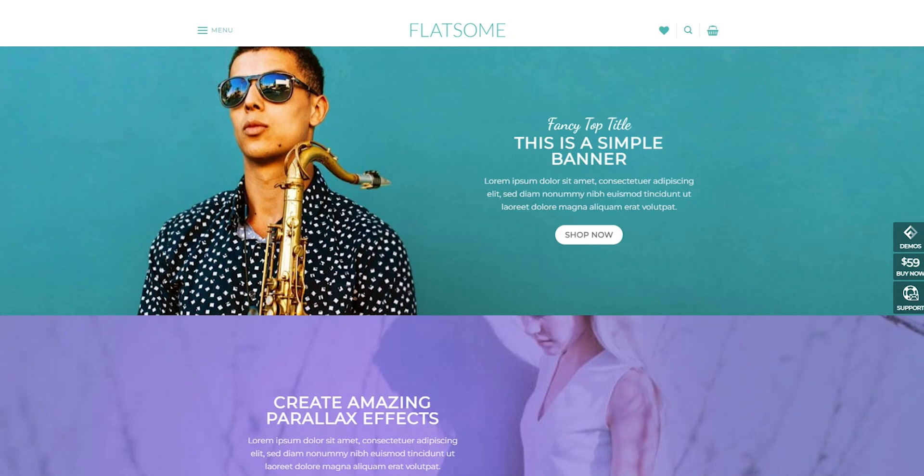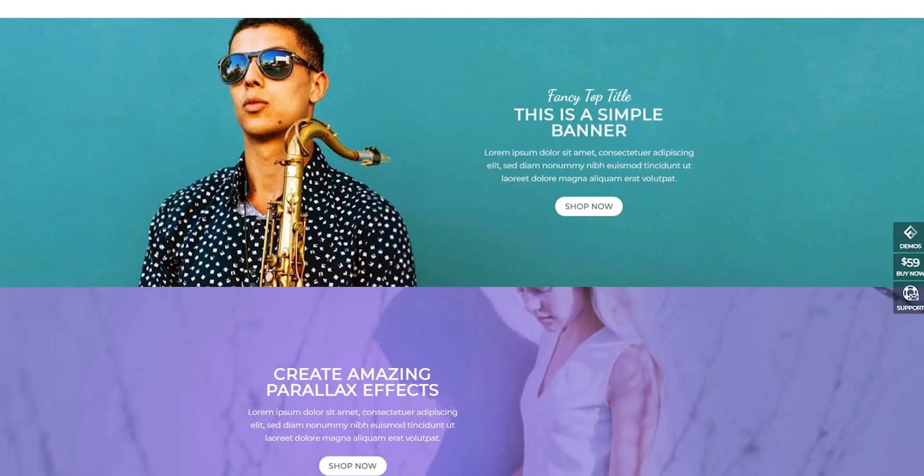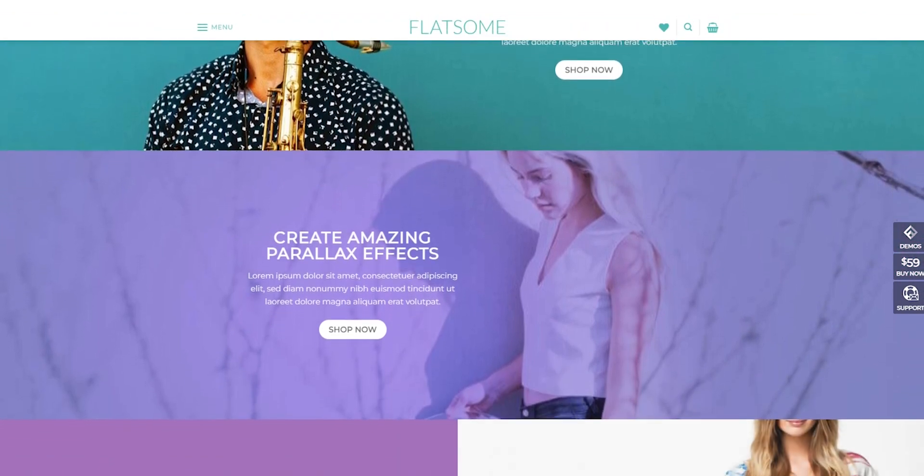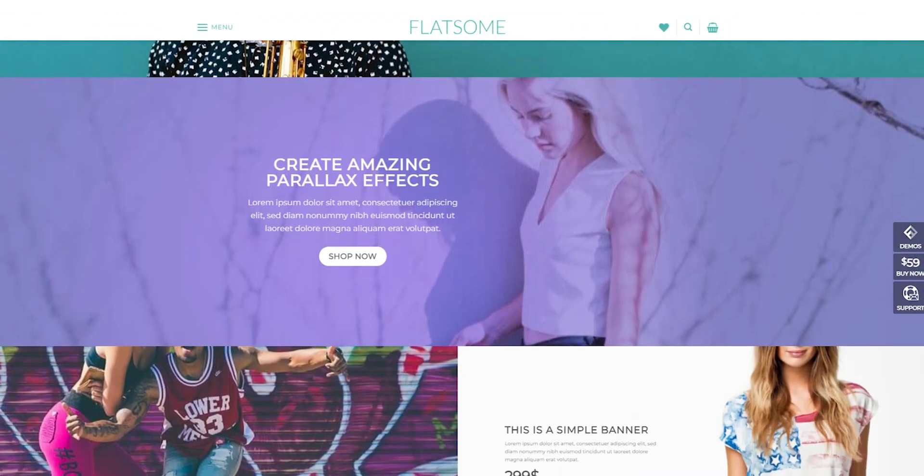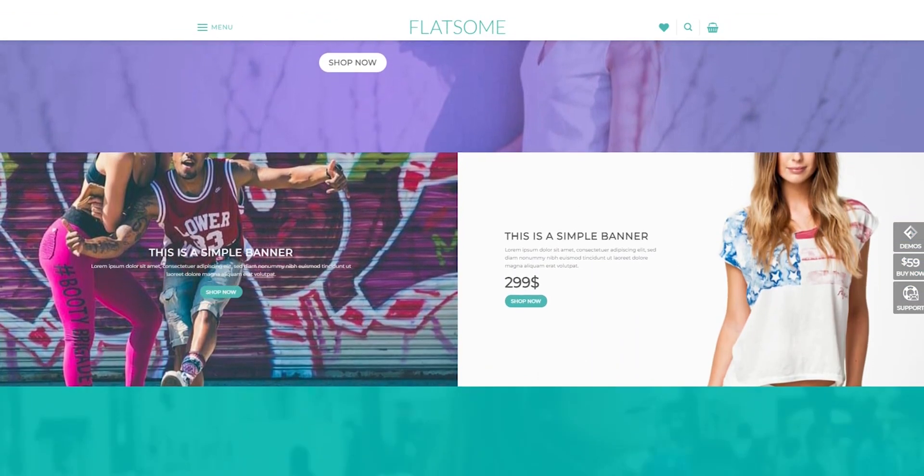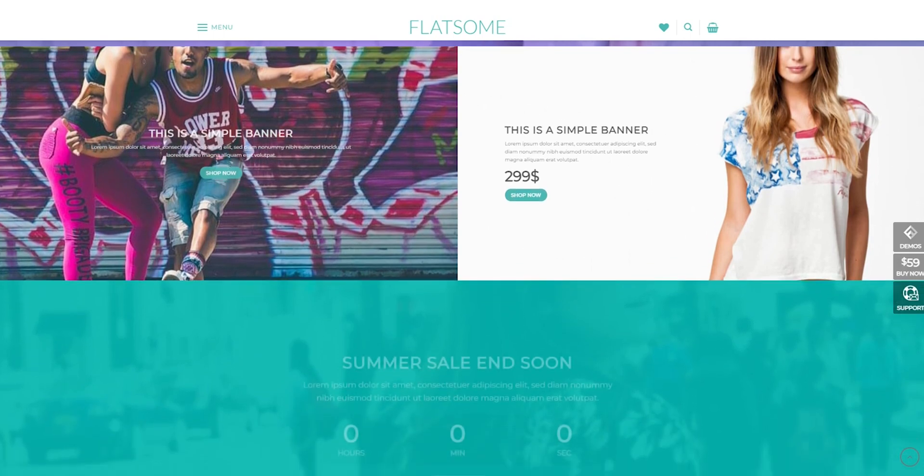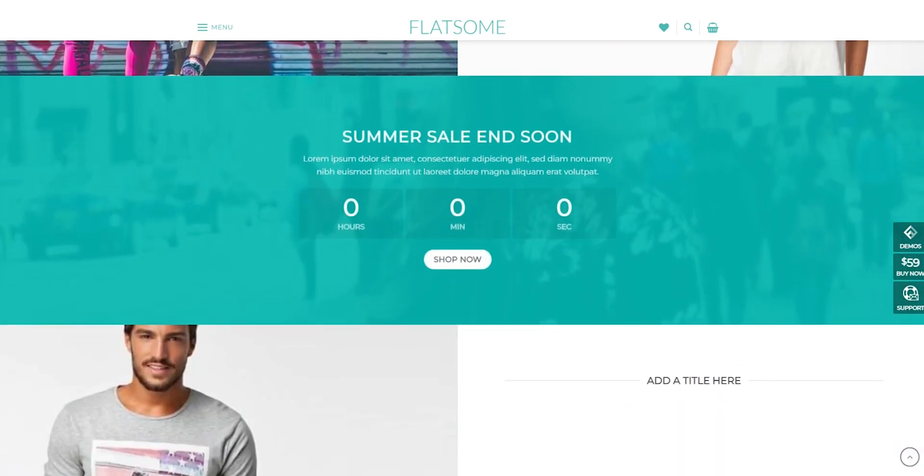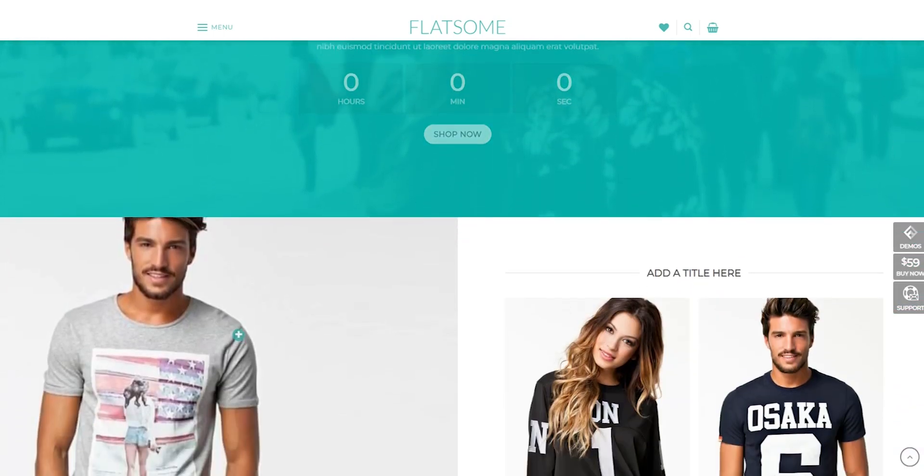Flatsome also offers a range of customization options, including a wide variety of pre-built templates, headers, and footers. With these options, you can quickly and easily create a custom online store that looks great and is easy to navigate.